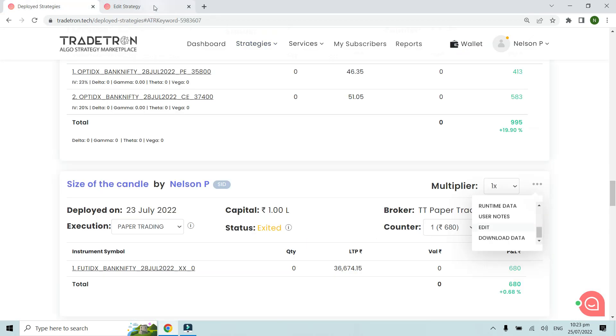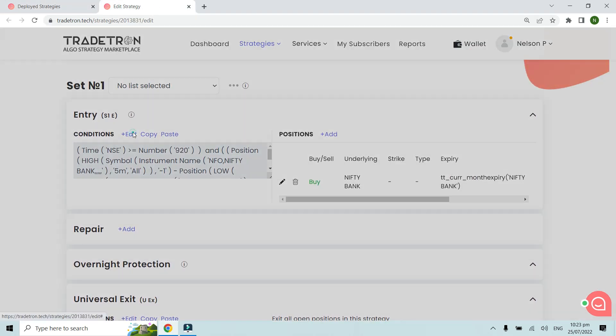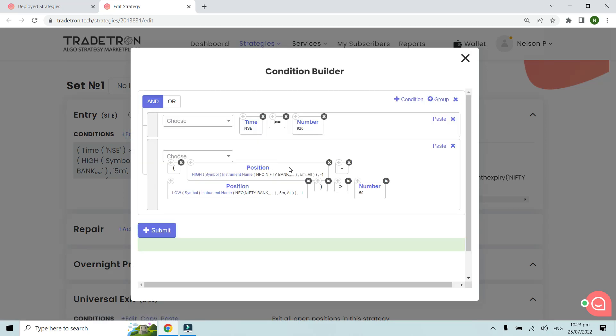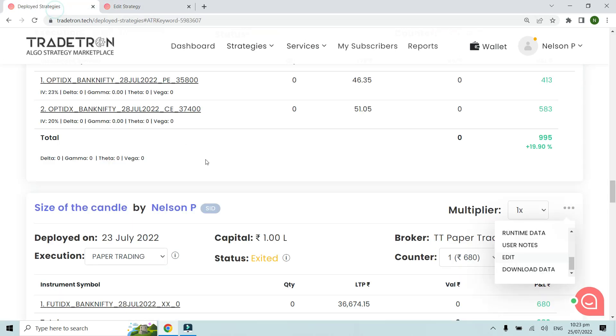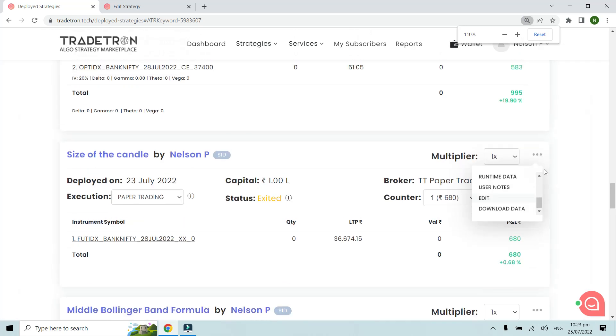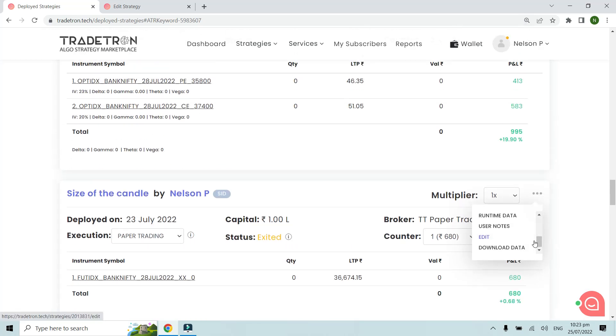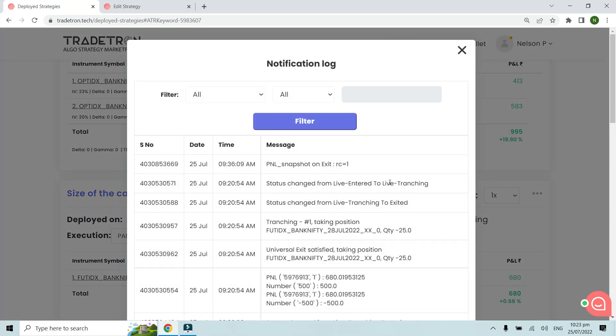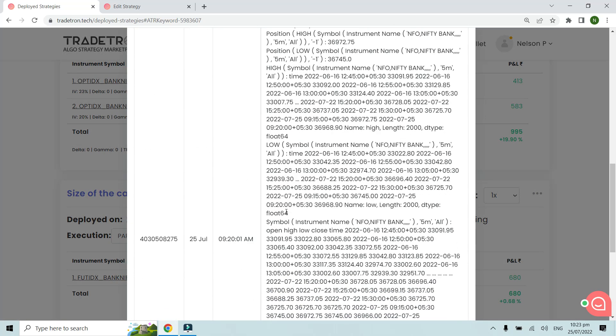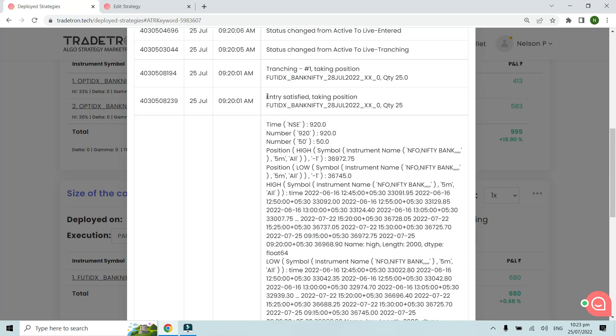Let's see what kind of trades it has taken based on this entry condition. We'll pop up this entry condition again and see the trades it has taken. For that, we'll go to the notification log. In the notification log, let me open the entry condition.